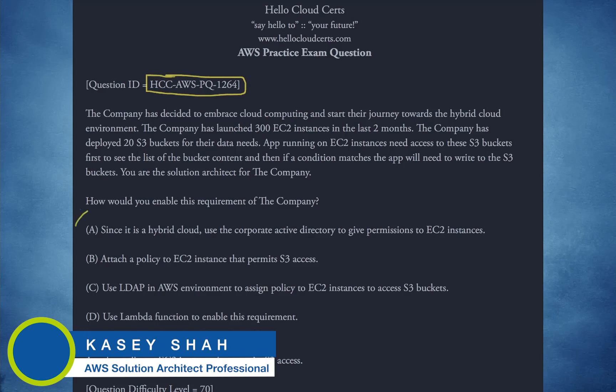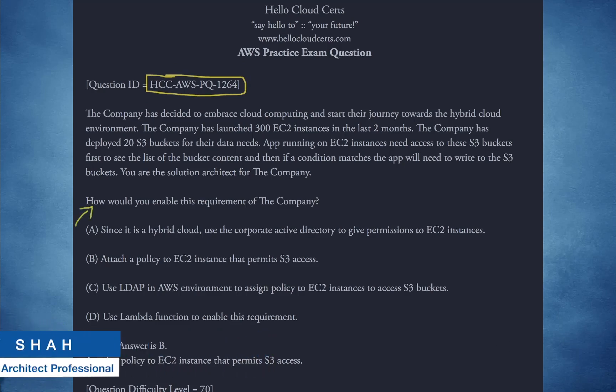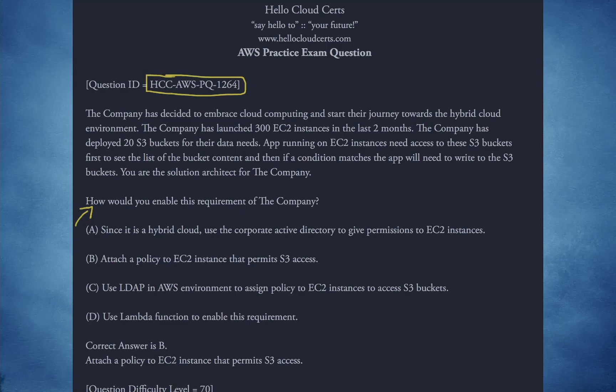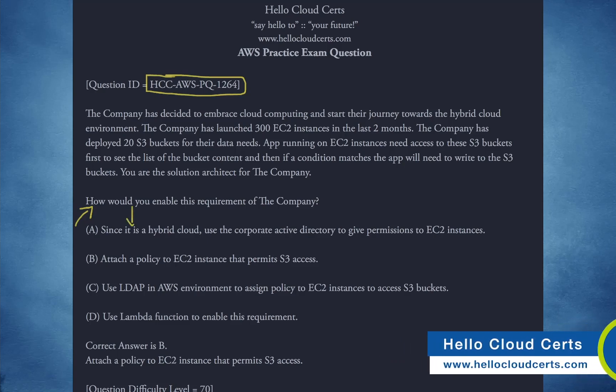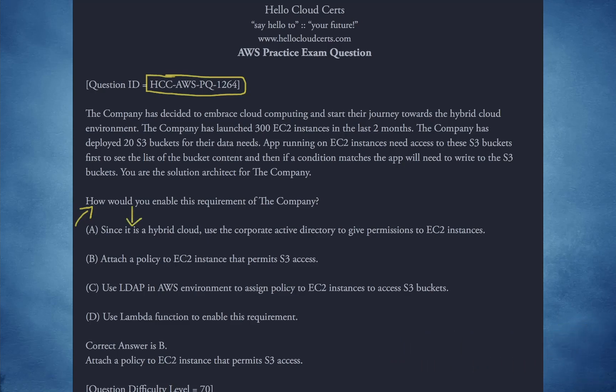Call of the question is where I like to start. Read and listen to my video about exam success strategies on how to take the exam for maximum results — that's where I discuss how to start at the call of the question. How would you enable this requirement for the company? I'm going to glance quickly at my choices: hybrid cloud, attach a policy, LDAP, and Lambda. So I have an idea what I'm looking for when I start reading fact patterns, especially longer fact patterns.